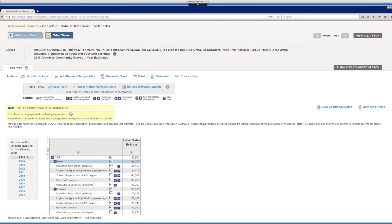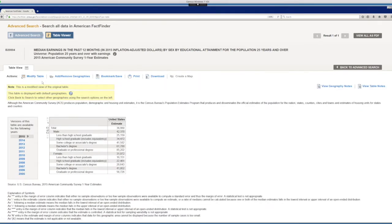Now we can structure this data further in Excel, but we can take this opportunity to learn about another way to download census data.